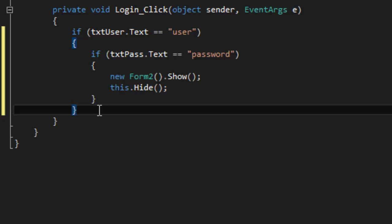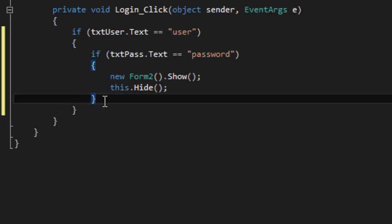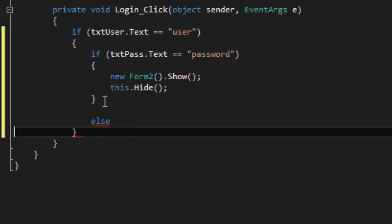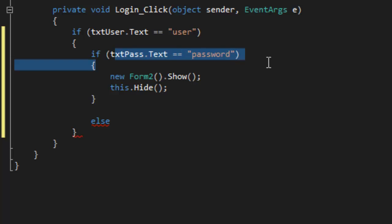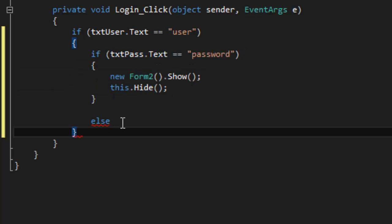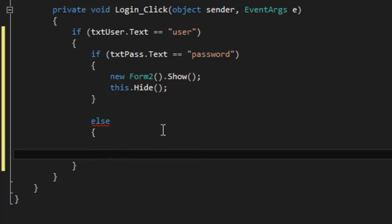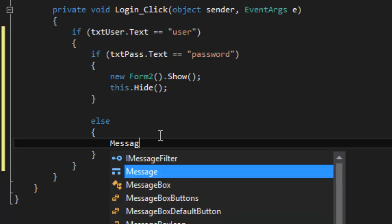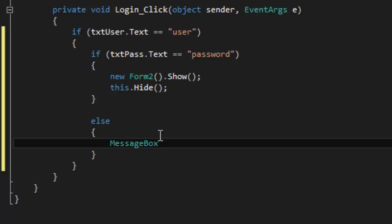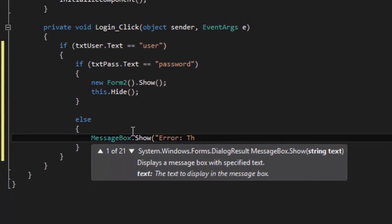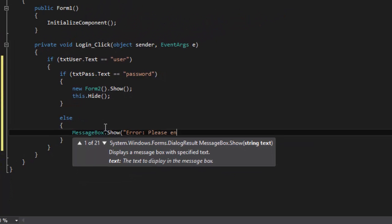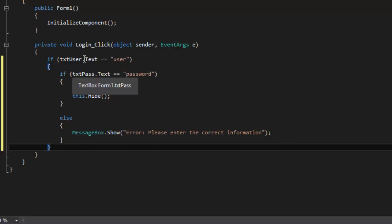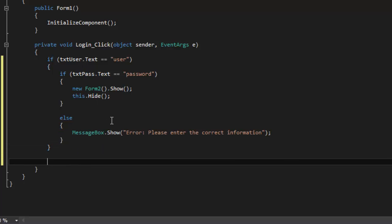Usually using if statements we use else or else if. So an else statement would be, so let's say if this equals that, then do this, but else if it does not equal that, then let's do MessageBox.Show, bracket, quote, 'Error, please enter the correct information.'